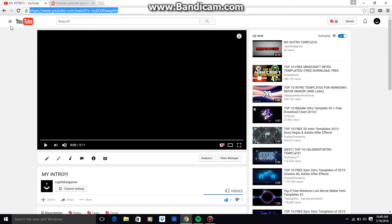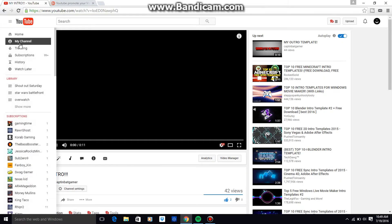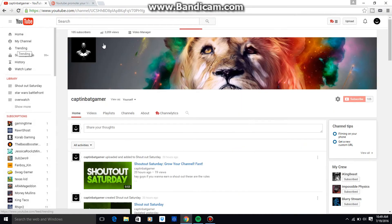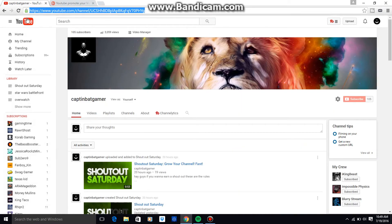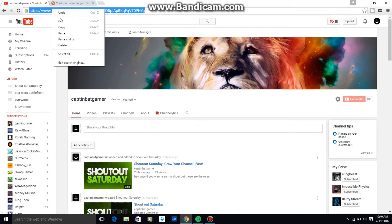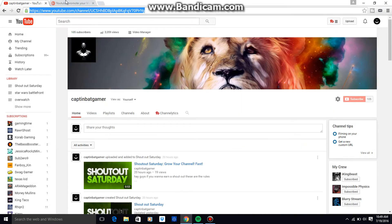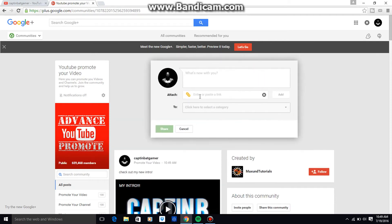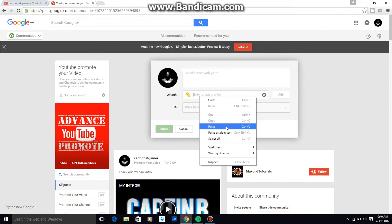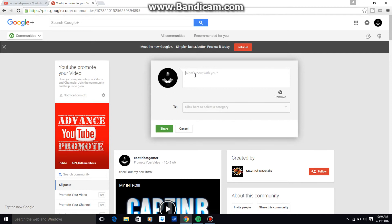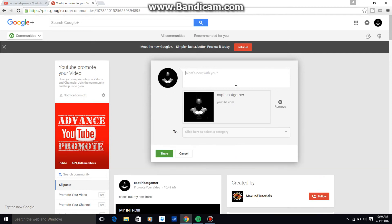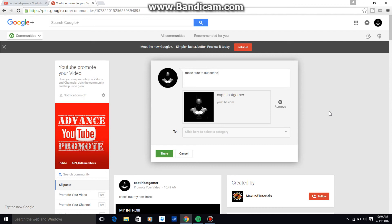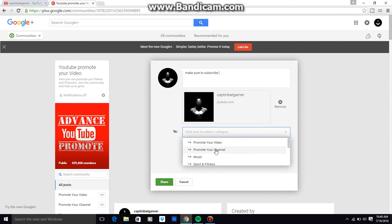Paste and type this: 'make sure to subscribe.' And come back over here, promote your channel.